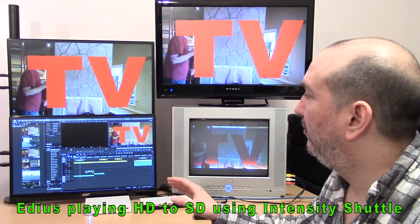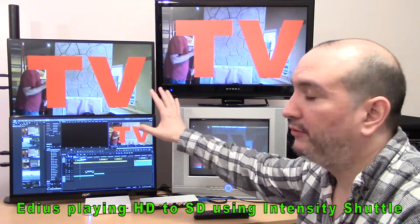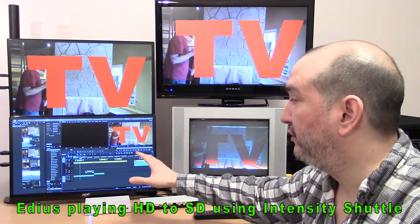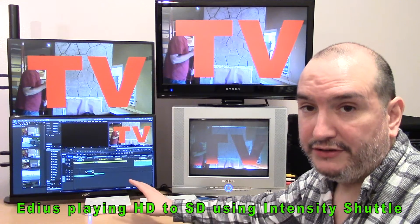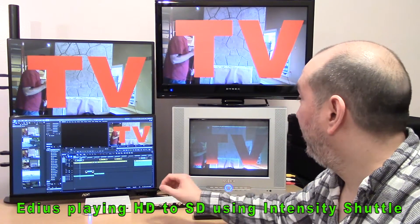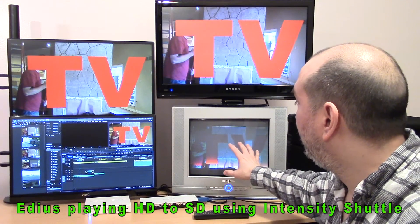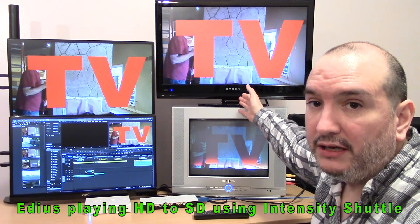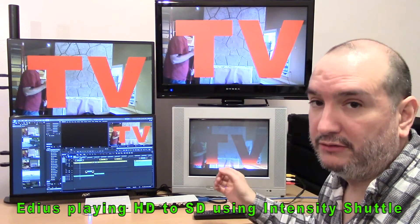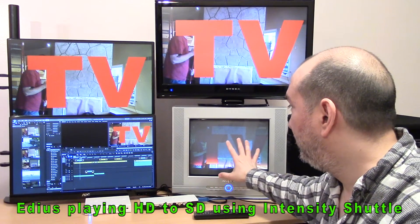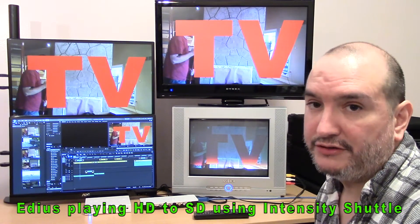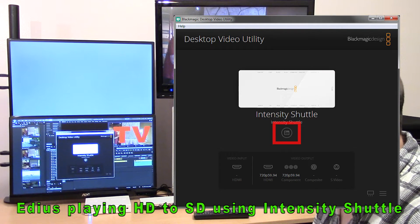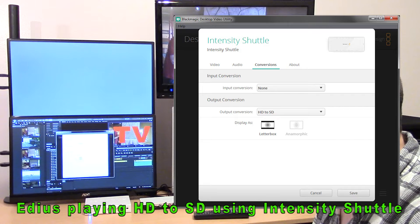I want to let people know what you're seeing on the computer screen: the secondary computer screen is 1920 by 1080 resolution. This is a high-definition timeline, but what you're actually seeing on this particular broadcast monitor is 720 by 480 resolution. In order to output to the older CRT monitors at standard definition, you have to go into the control panel for the Intensity Shuttle.